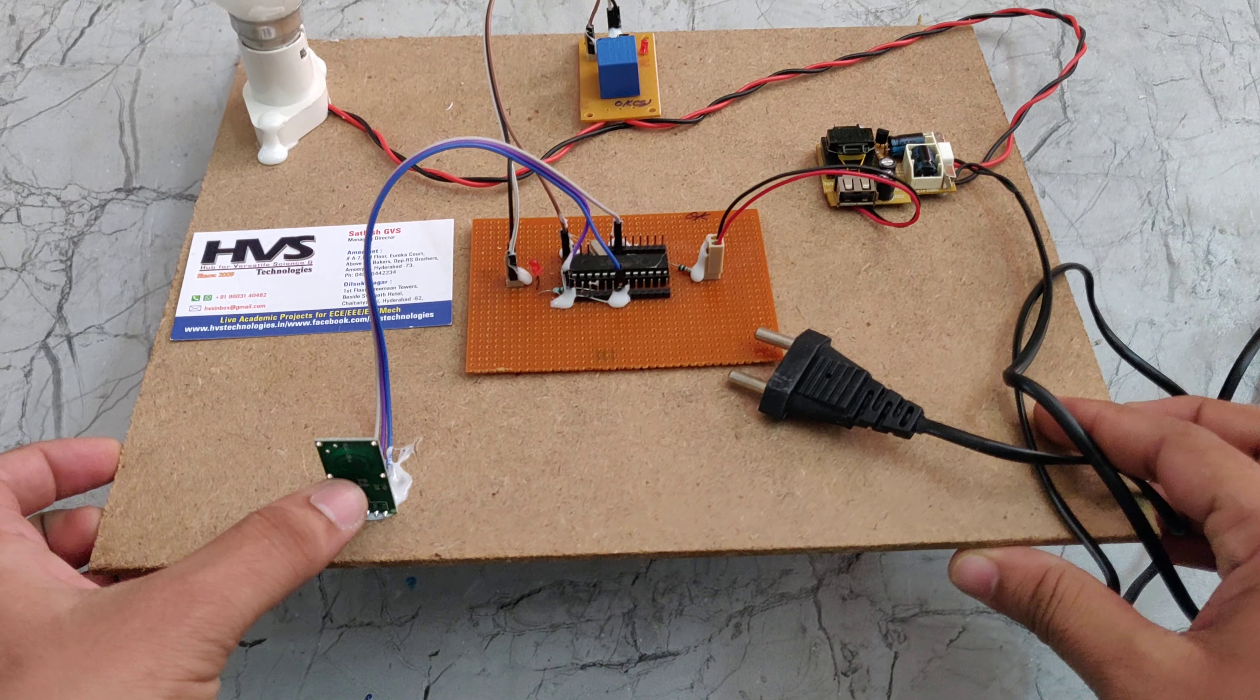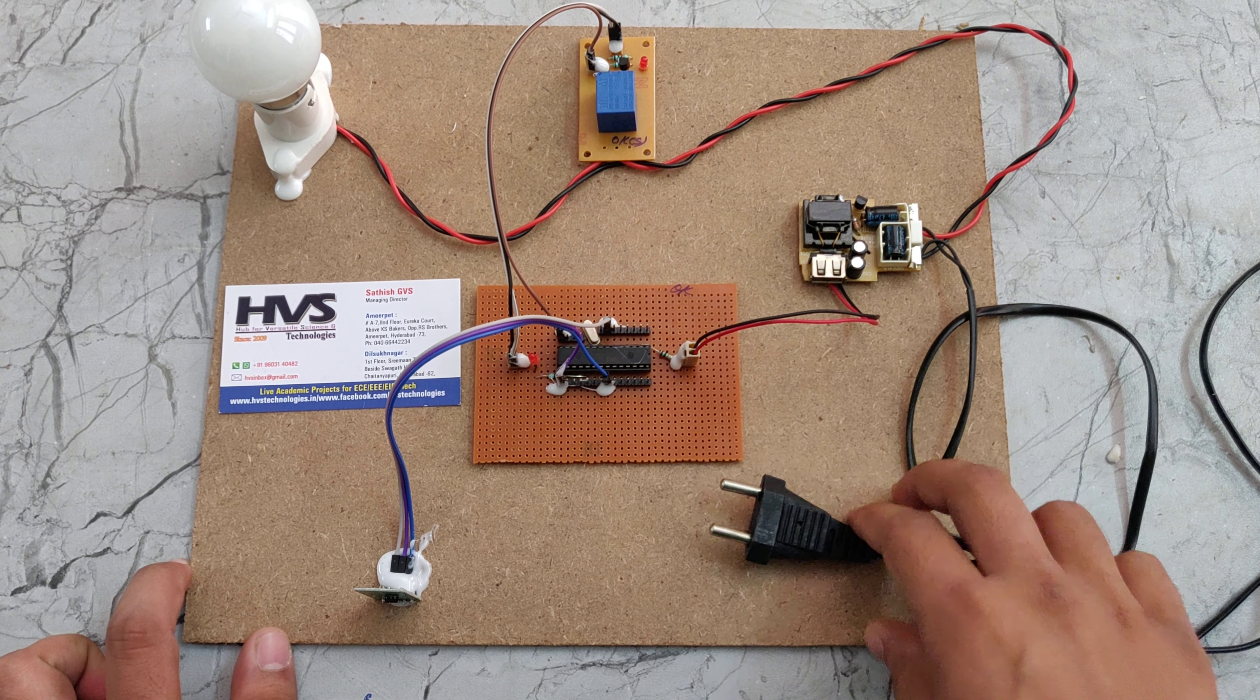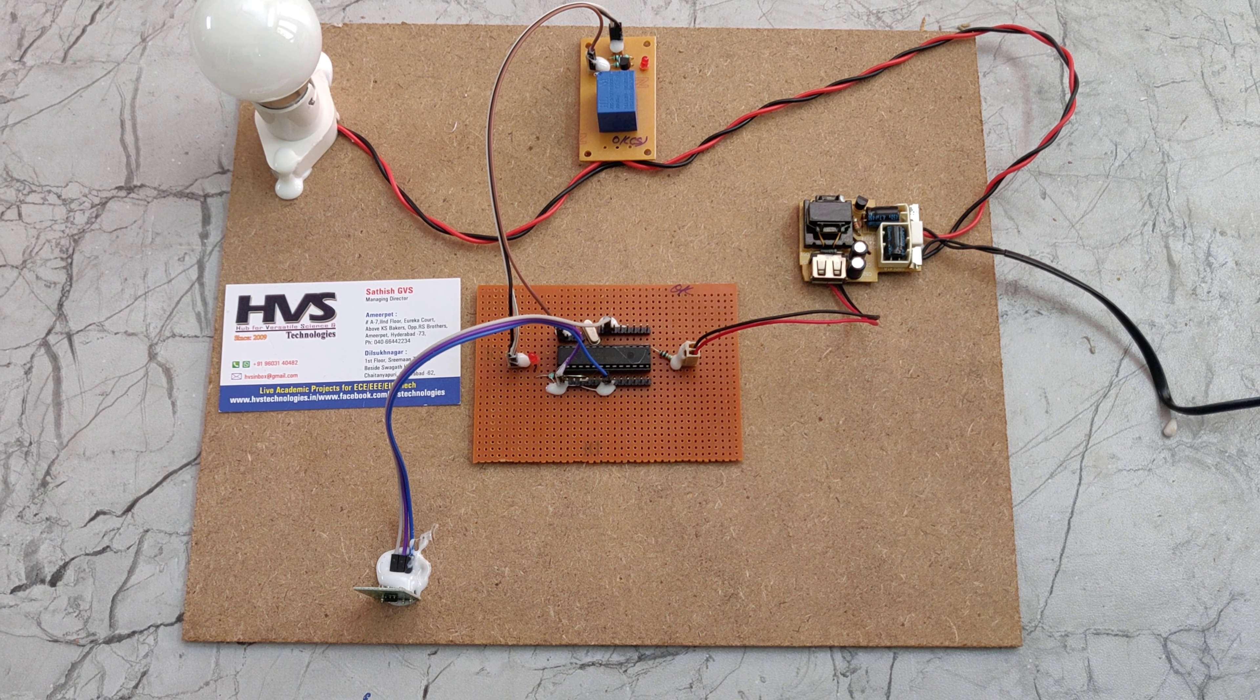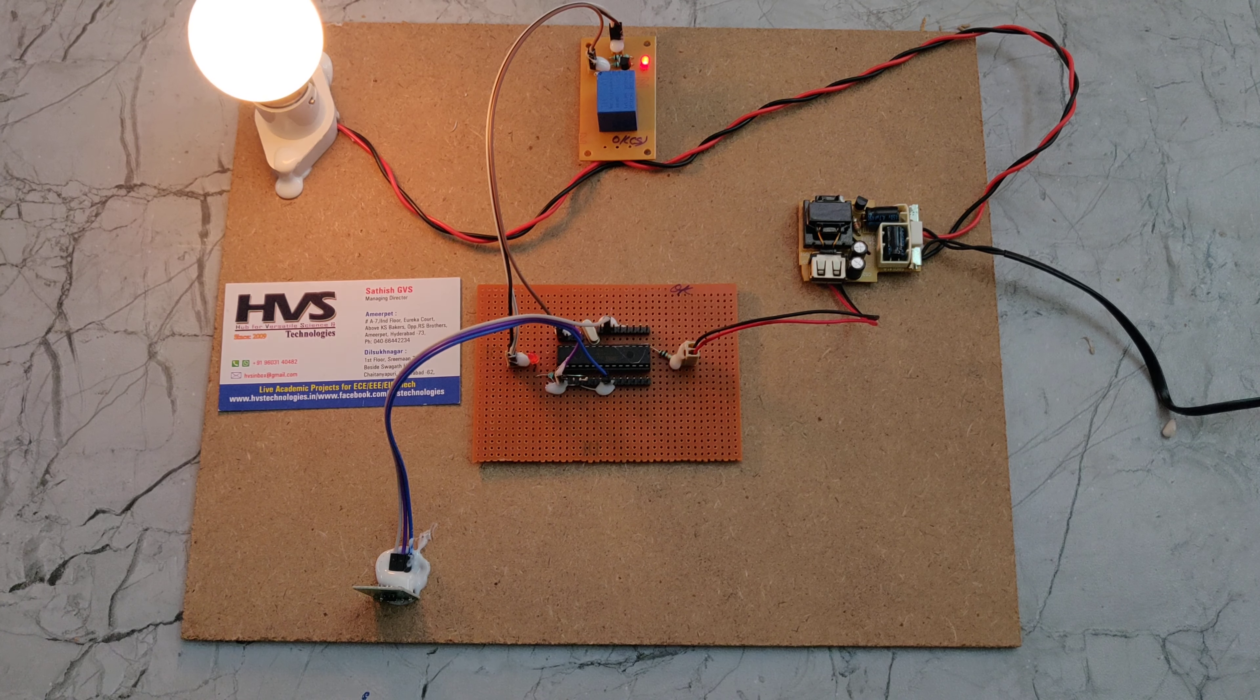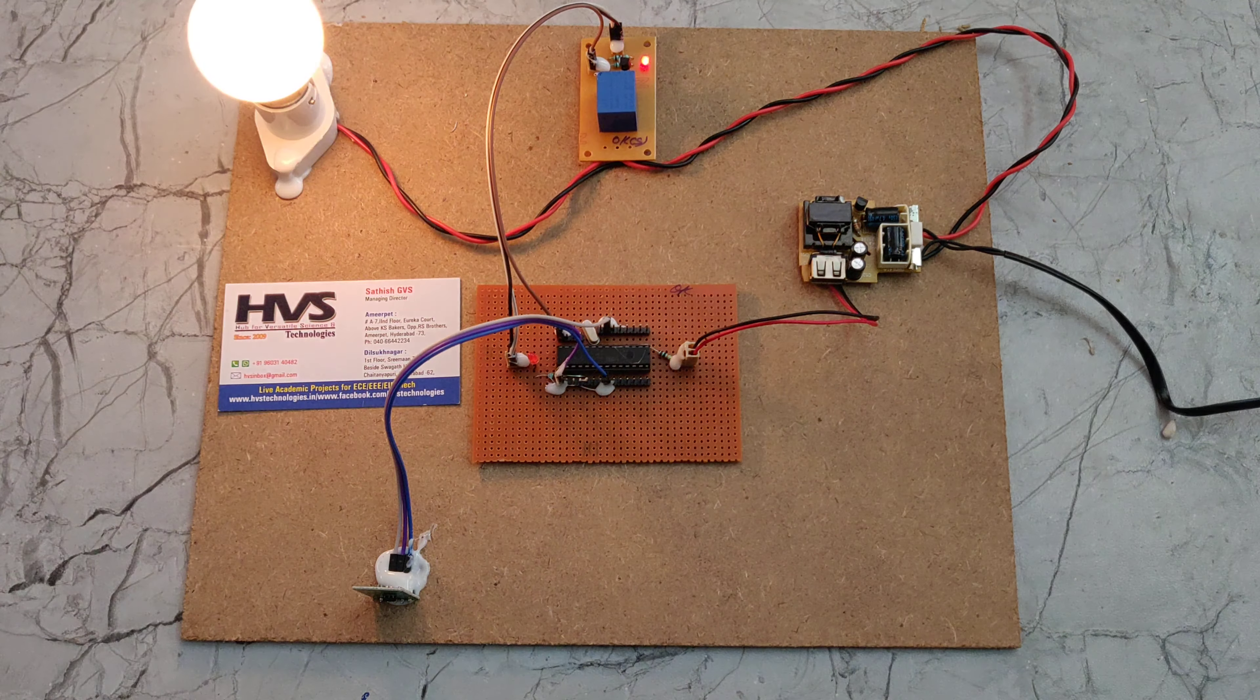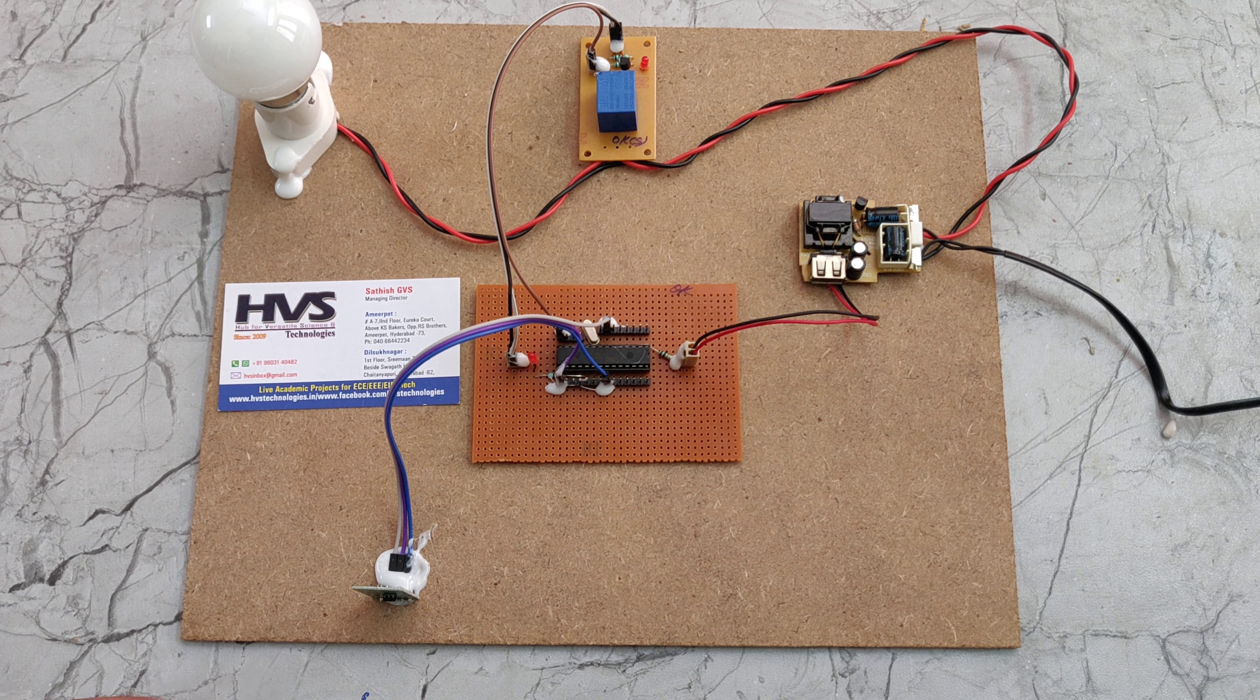Here we can see the motion sensor. So let's see the demonstration. Whenever the motion is detected automatically light will be on. If it will not detect any motion that light will be off automatically.